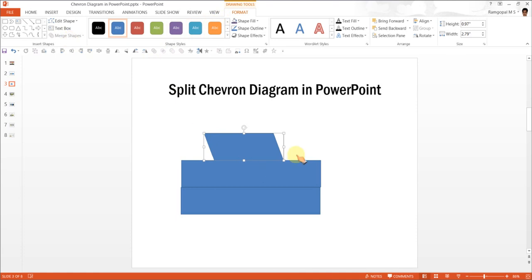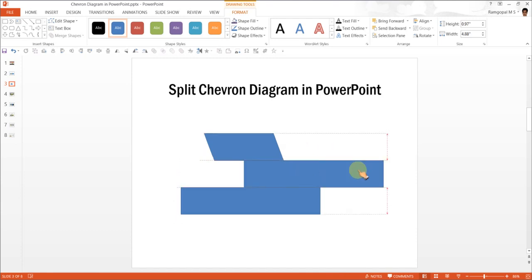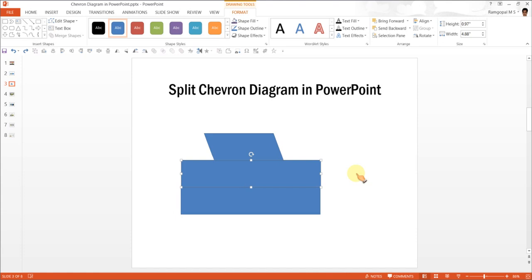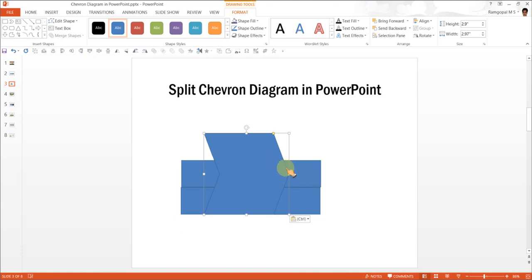I have done that for the first one. Now we don't have that chevron available because when you see here there is no such chevron. So I am going to press Ctrl+V again. This brings back the chevron that is there in the clipboard.